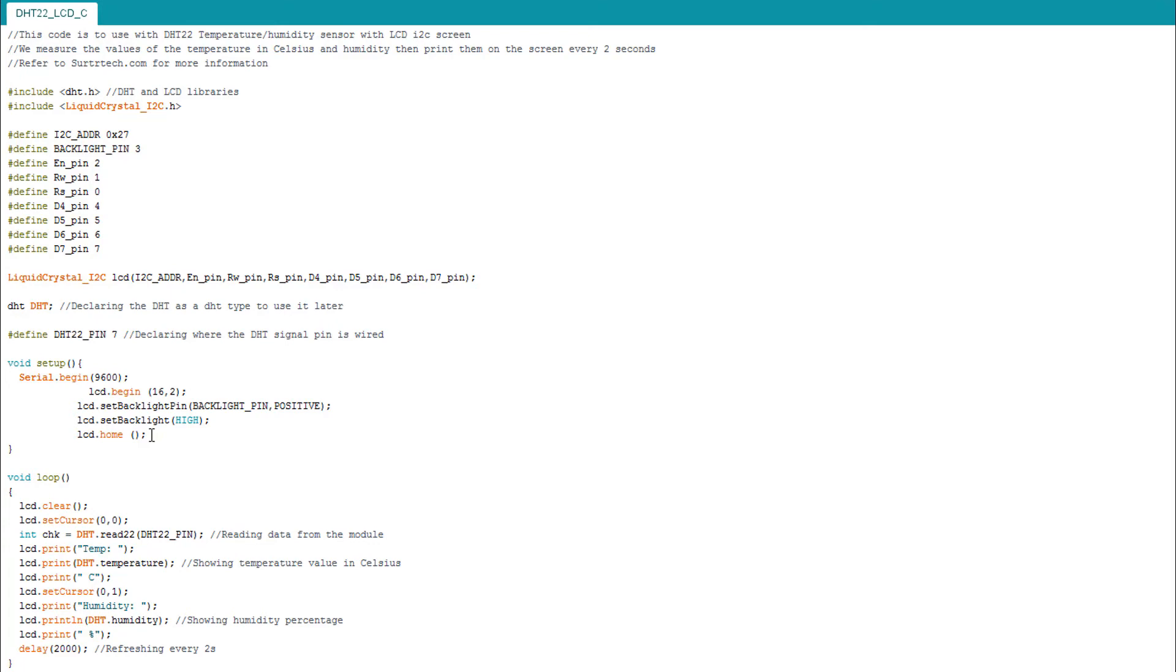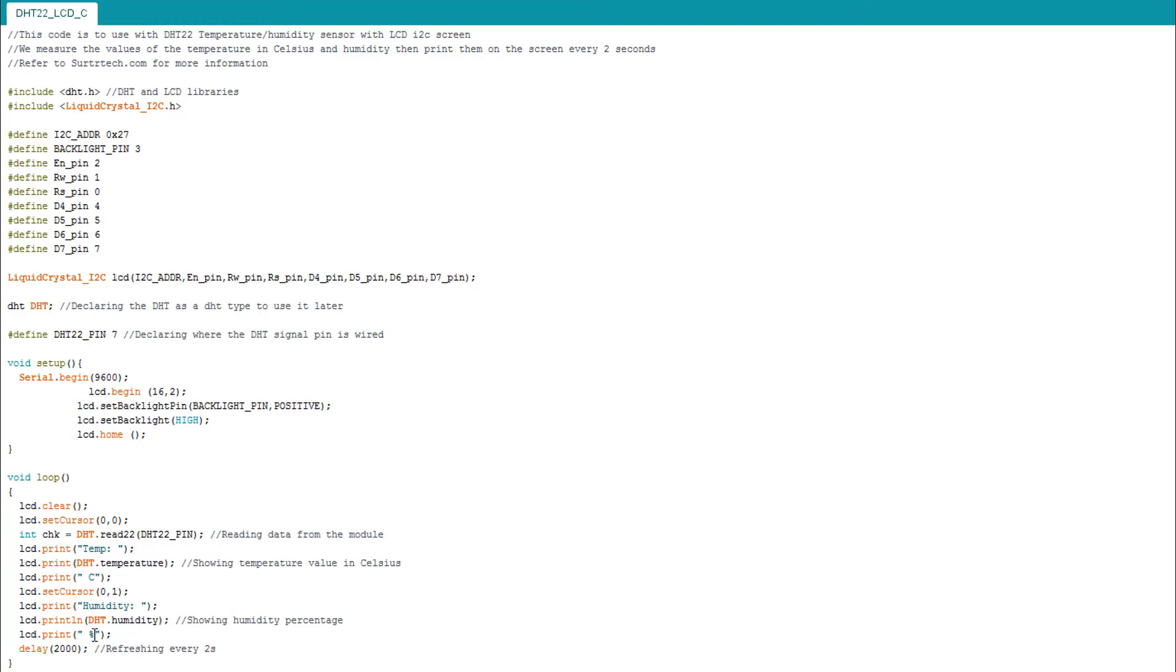So before, then here there is no difference. Just we clear our screen first just not to get the numbers confused. Then we set our cursor to 0,0 and we read again like before. We show the temperature in Celsius and humidity in percent. I think this percent doesn't show well but we're going to keep it. It refreshes every two seconds. I will leave another code for Fahrenheit.